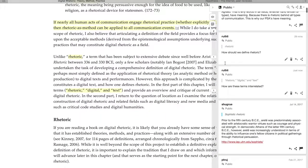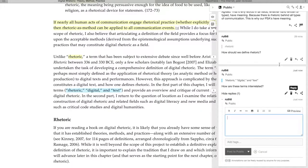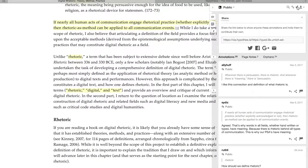You can reply to an annotation by clicking the reply link. You can also search the annotations and share an annotated page by clicking the buttons at the top. By sharing your thoughts and responding to others, you can join a digital conversation about digital rhetoric.